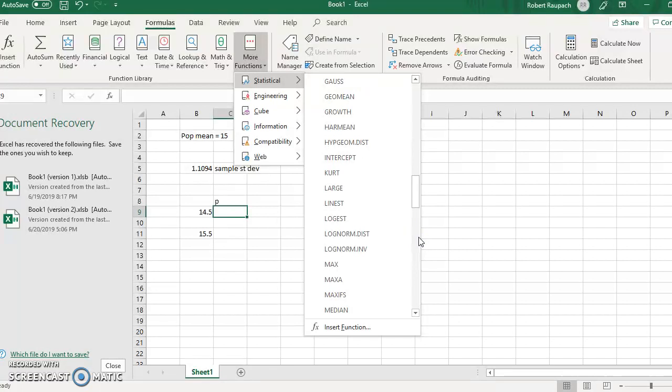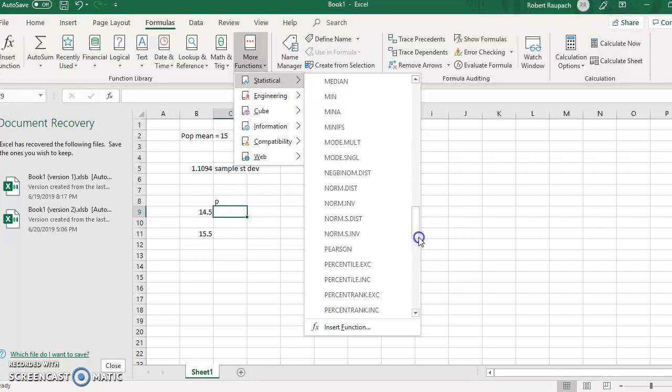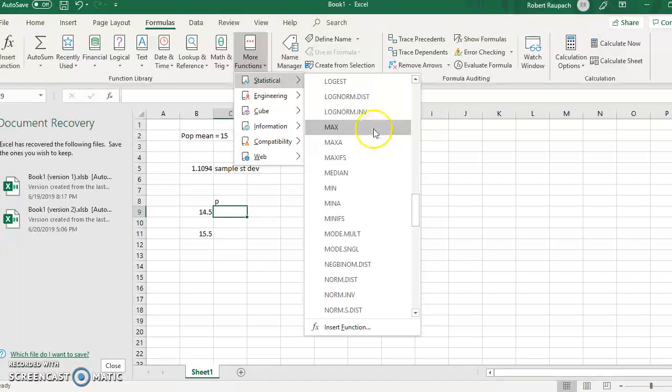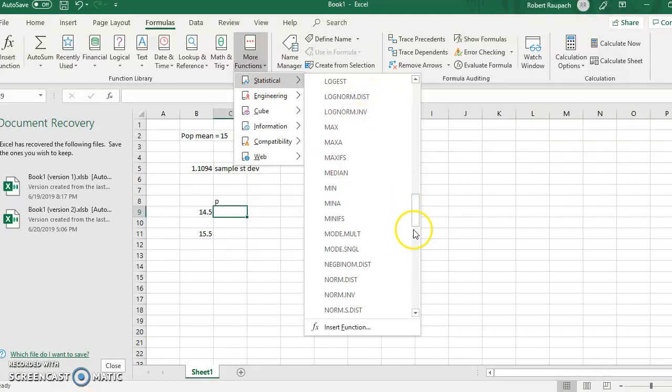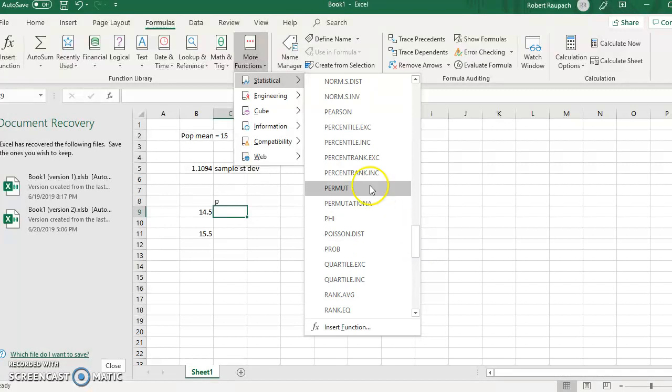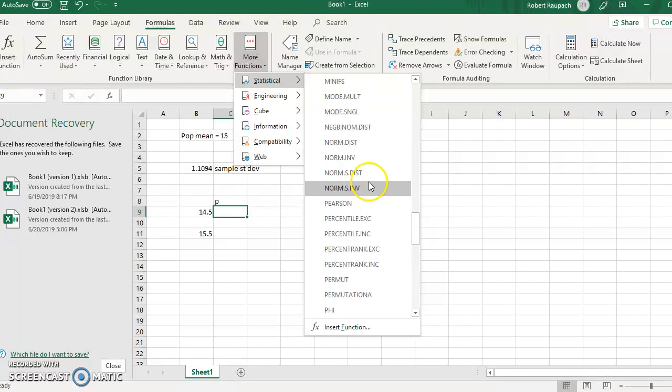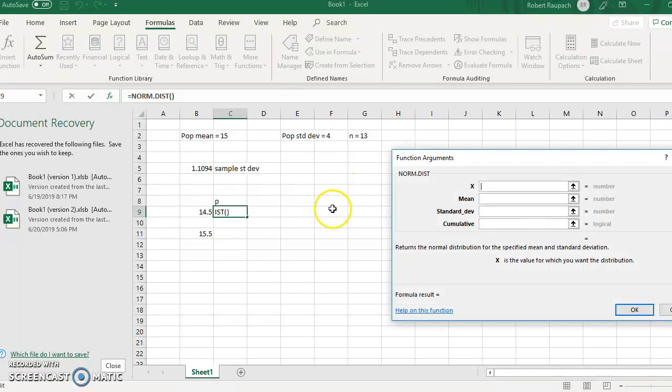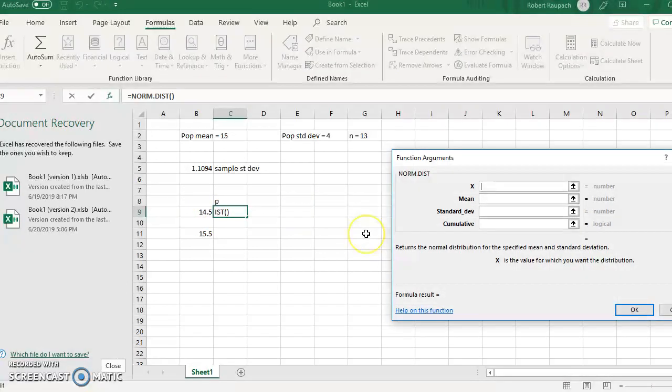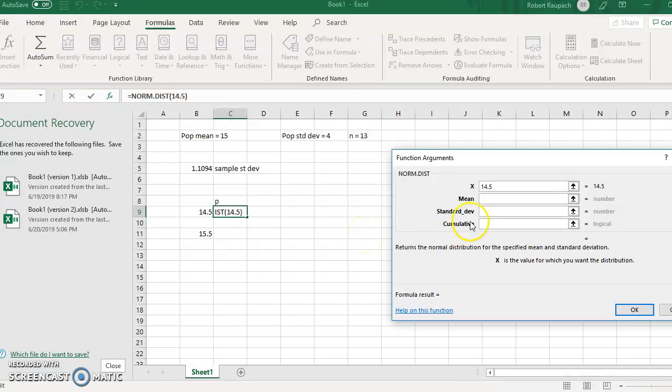I put that in an email to you guys. NORMDIST. So now the X value, here's the X value, we're evaluating 14.5. So that goes in here, 14.5. The mean, that's right there, that's 15.